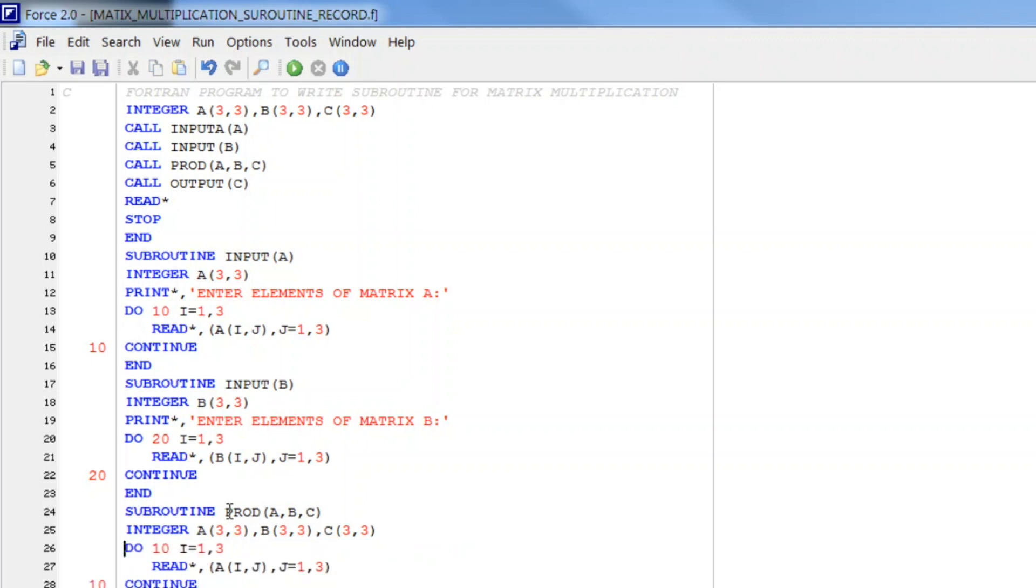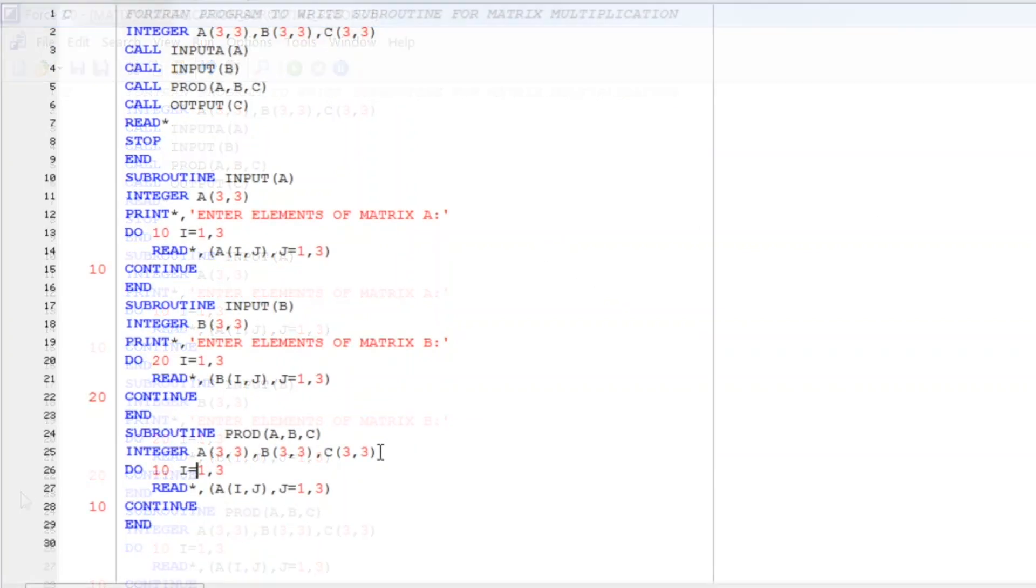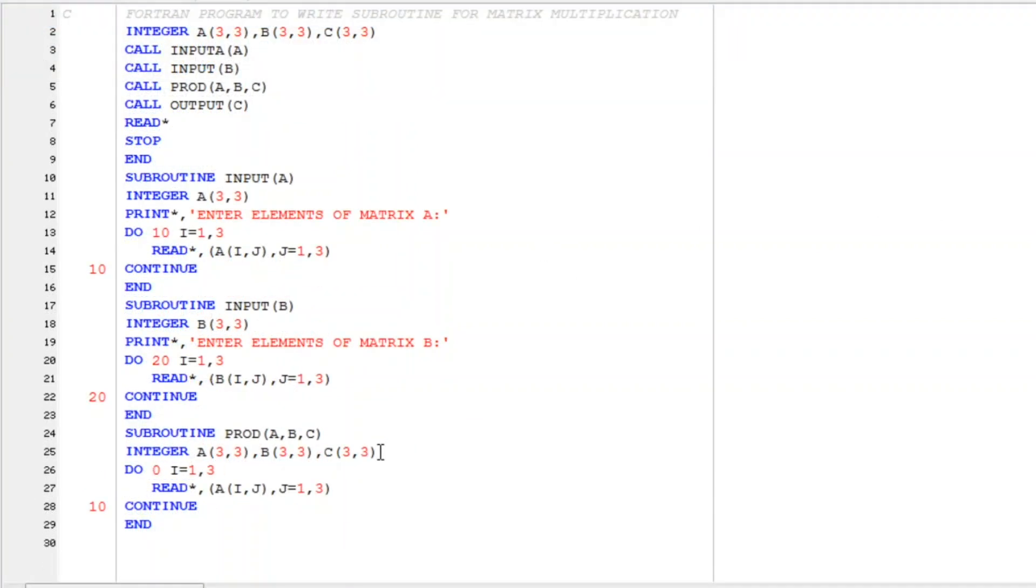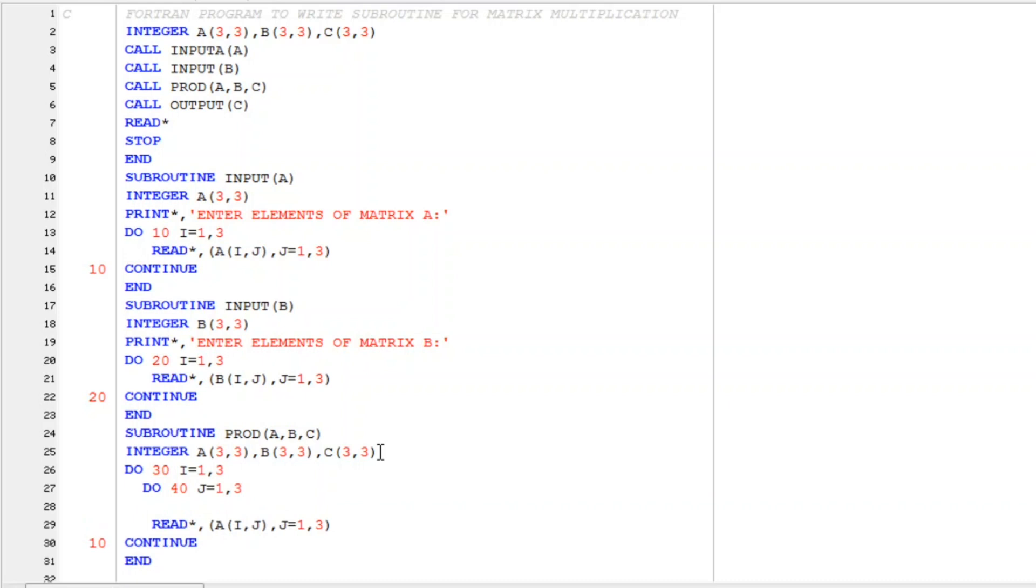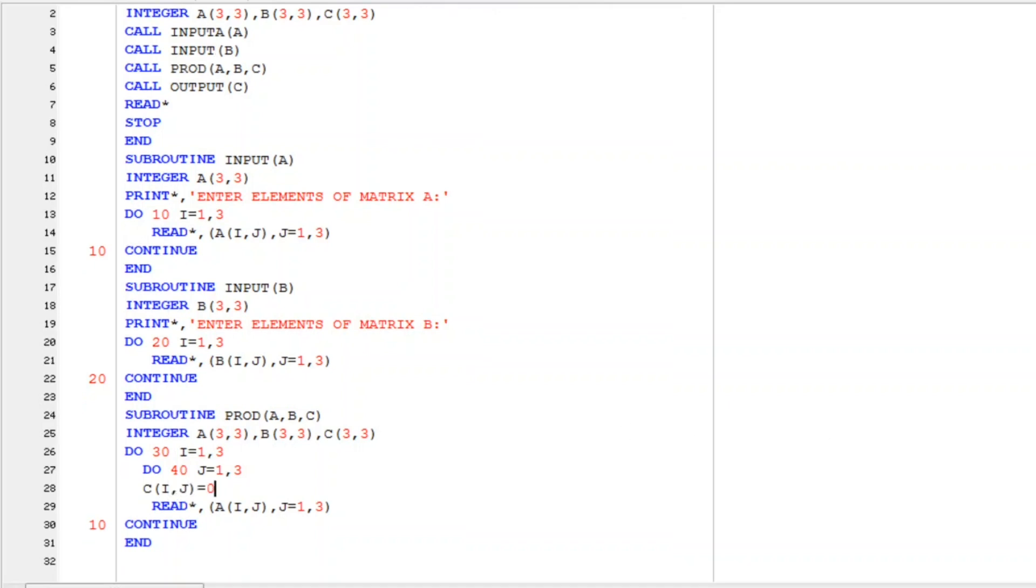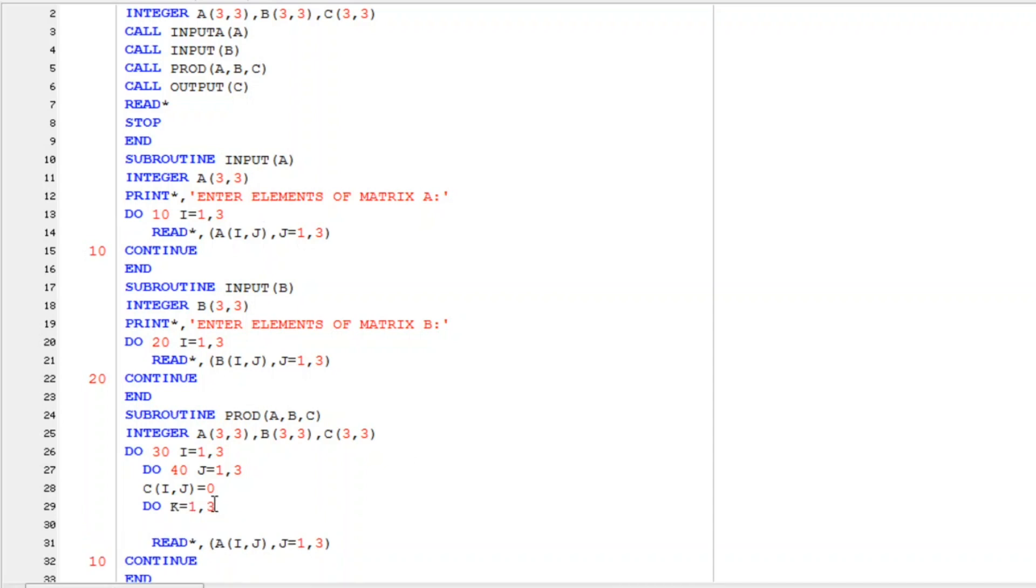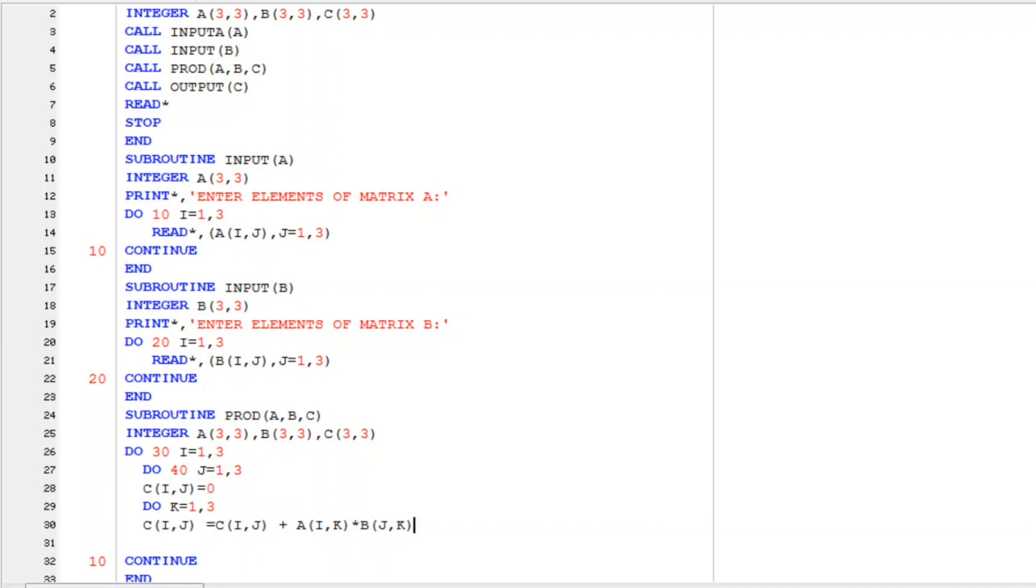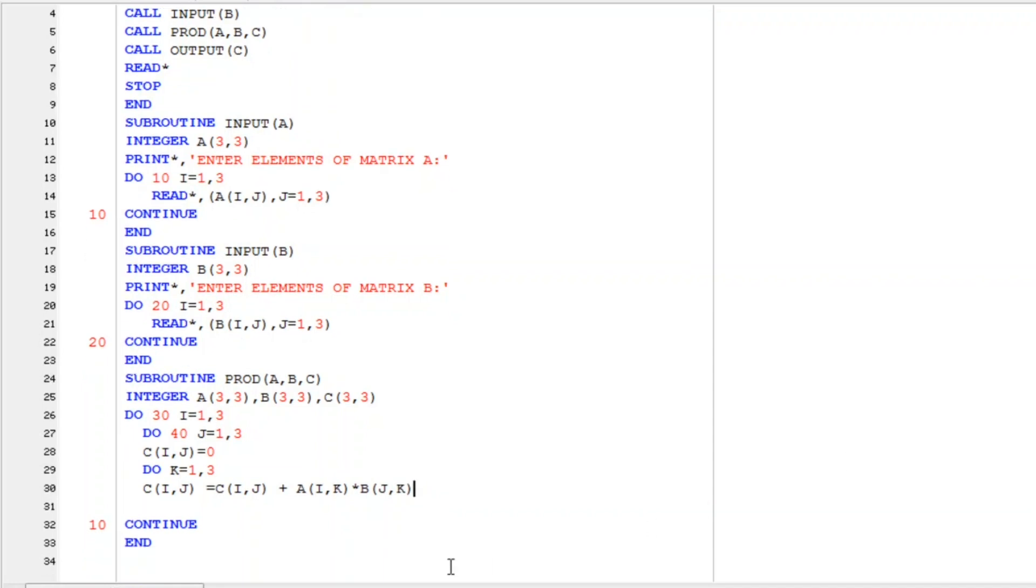So as already we have to write three loops here. Now let me change this label number to a new number that is 30. Again write a do loop with 40 label number j from j from 1 to 3. And here we initialize C ij is equal to 0. And then again we write do k from 1 to 3. And here we just write C ij is equal to c ij plus a i k multiplied by b j k.